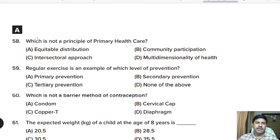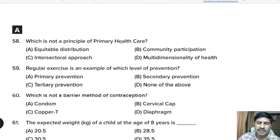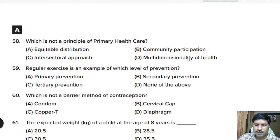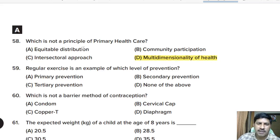Fifty-eighth question: which is NOT a principle of primary health care? Options: equitable distribution, community participation, intersectoral approach, multi-dimensionality of health. Correct answer: multi-dimensionality of health is not a principle of primary health care.